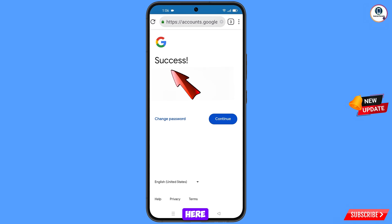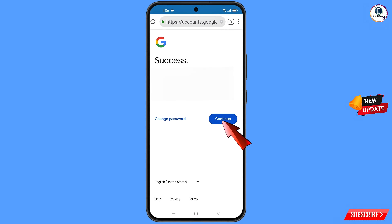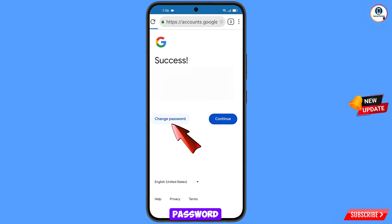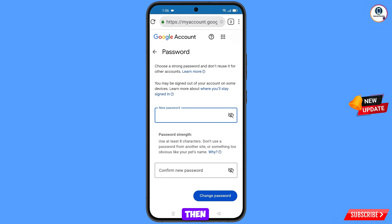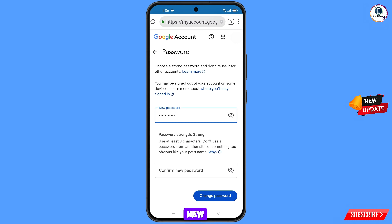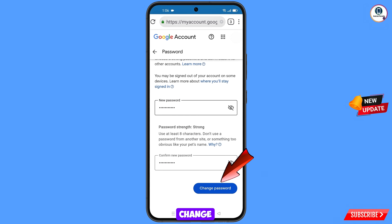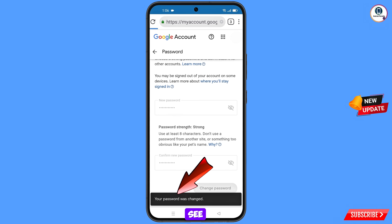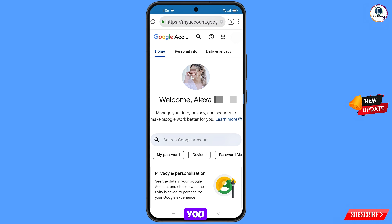A success option will appear. You will see two options: change password and continue — simply tap on change password. You will land on the password change dashboard. Enter your new password, confirm your new password, and tap on change password. You will see the confirmation: your password was changed.